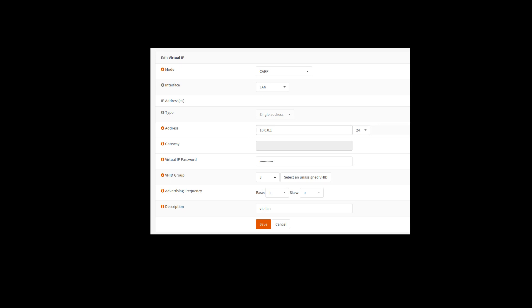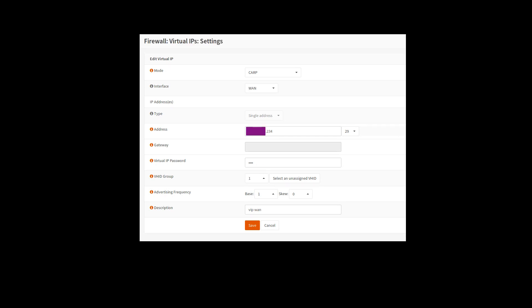You're going to do the same thing for the WAN side. Again, it's a CARP VIP, and it's on the WAN interface. And there is my .234. So this is going to be my public IP, this is my global NAT address that people will see us coming out to the internet from.